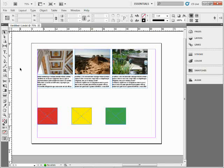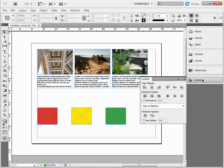So if I've got a bunch of things out here, what I'd like to do is distribute them. You can see that I can use the Align panel to go into Distribute Spacing if I want to.